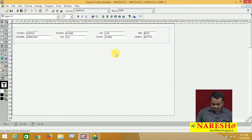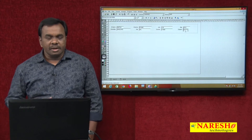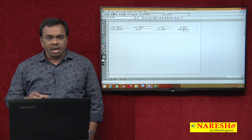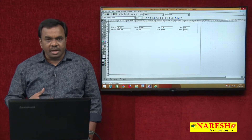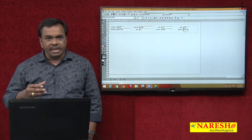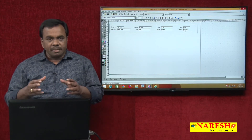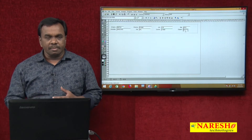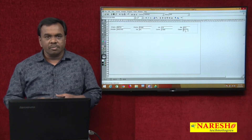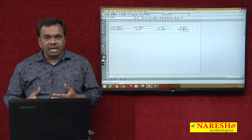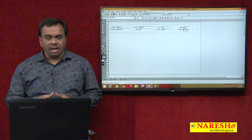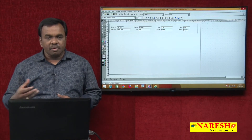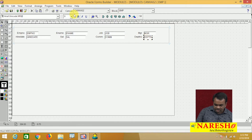Suppose when it comes to the department number — before entering the department number, I want to see the department details so that I can input a valid department number. I want to see all the department details: department number, department name, and location — the complete department table. To see the department details, I will create one LOV.